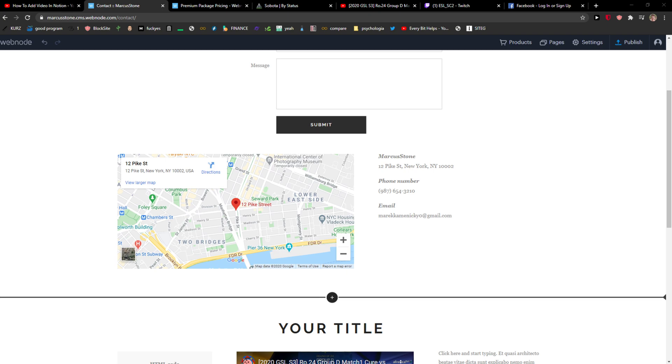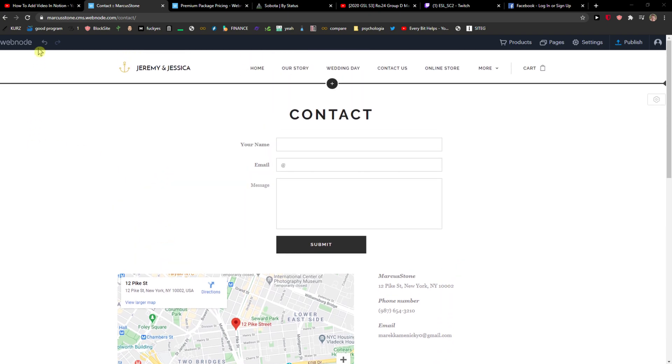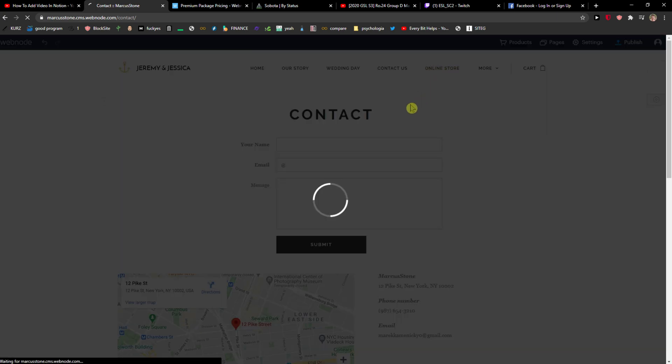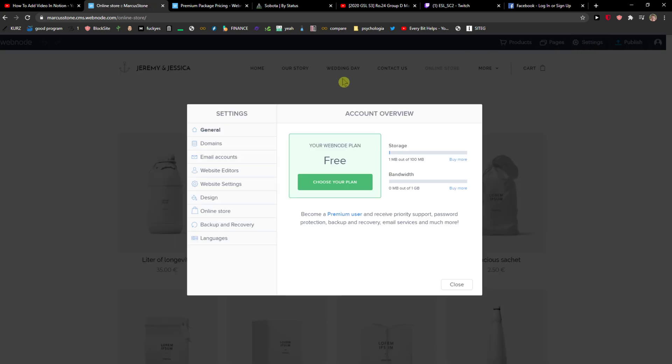Hey everybody, my name is Marcus, and in this video I will show you a simple way how you can add products to your Webnode page. So let's start. I'm going to click Online Store. I can go simply to Settings, Online Store, and then I have general settings here.